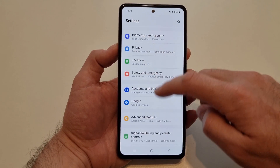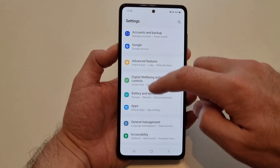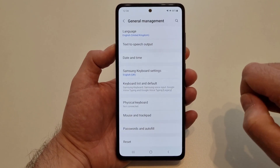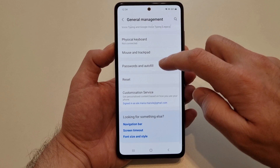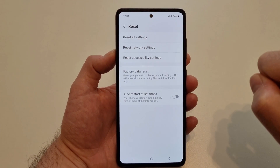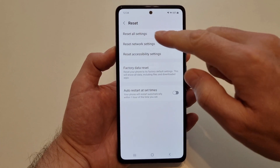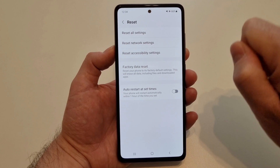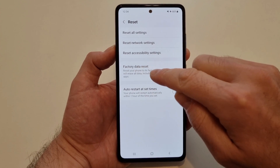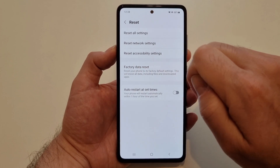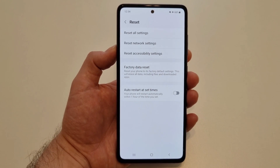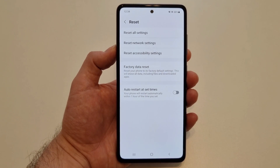To do that, enter the Settings menu — this is the Settings menu in any Samsung Galaxy device. You need to go to General Management, then go to Reset. Here you have a few options; make sure to select Reset All Settings and not Factory Data Reset.